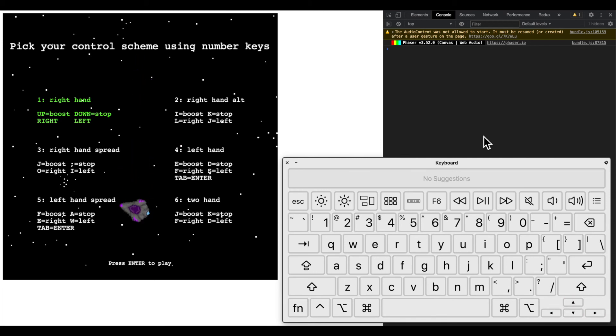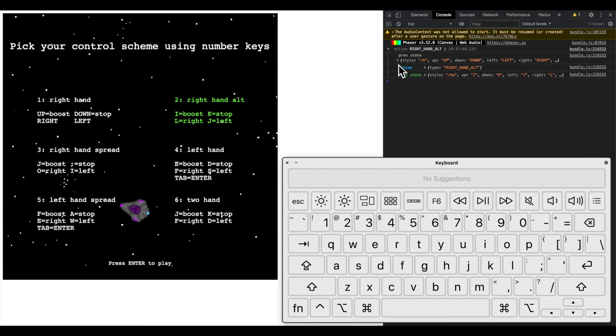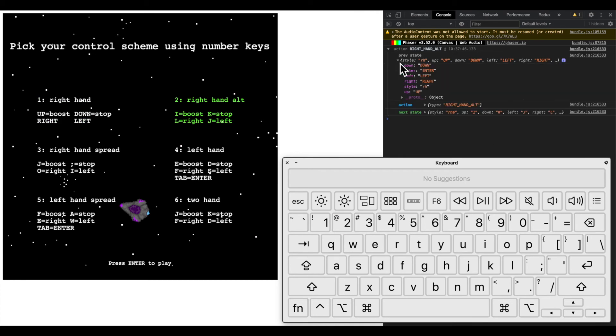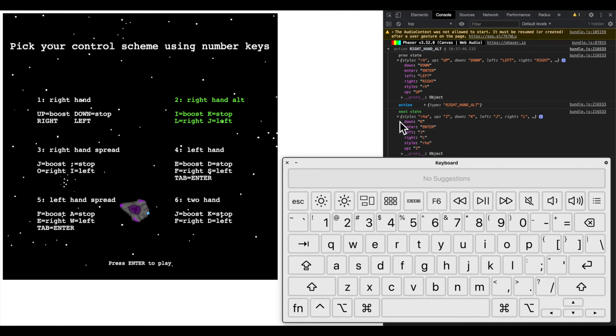You can see I'm still controlling with the arrow keys, but if I press right hand alt you can see in the Redux logger the state has changed, so it used to be right hand and now it is right hand alt.